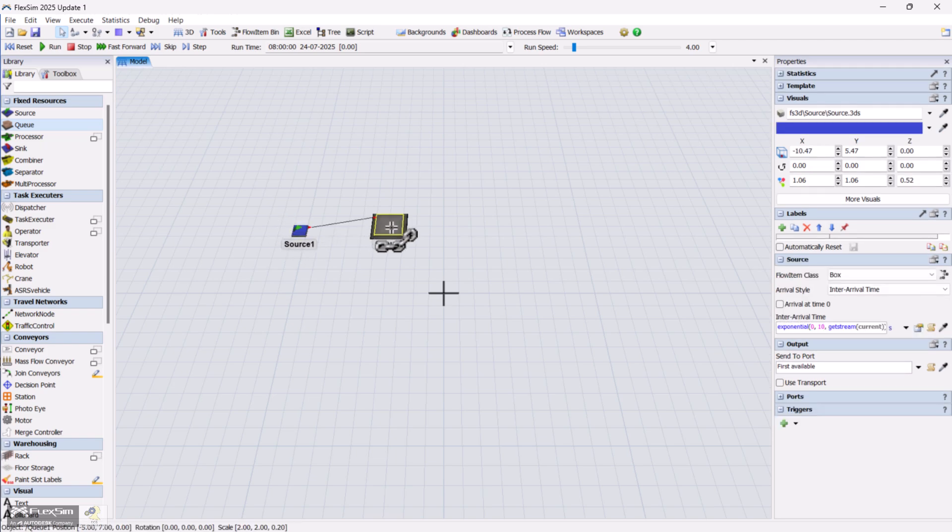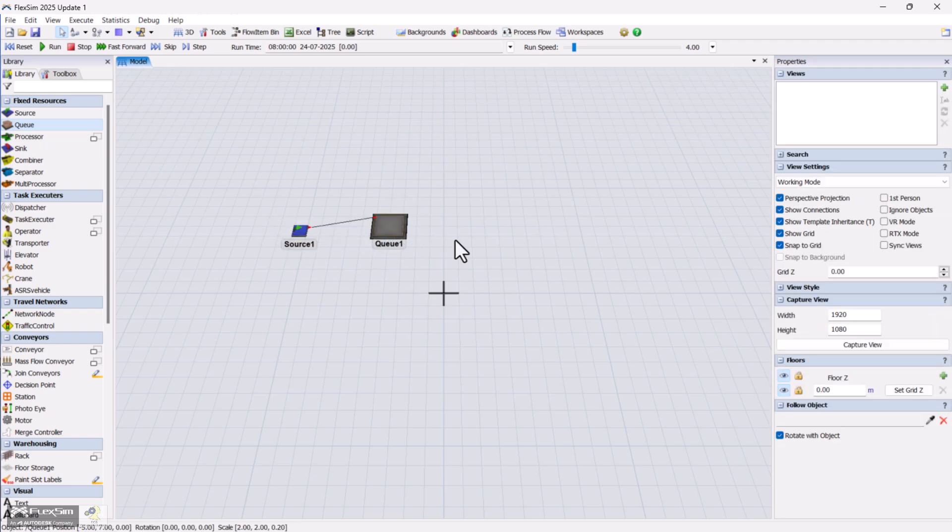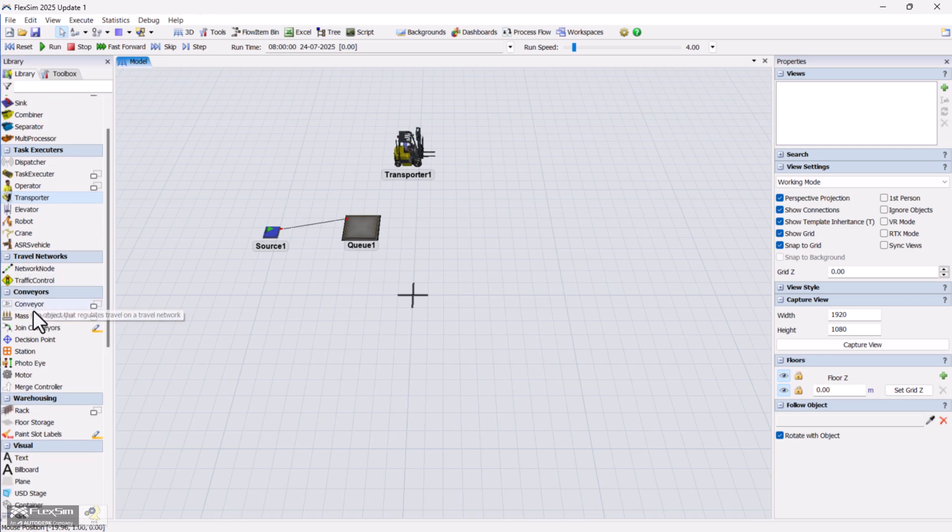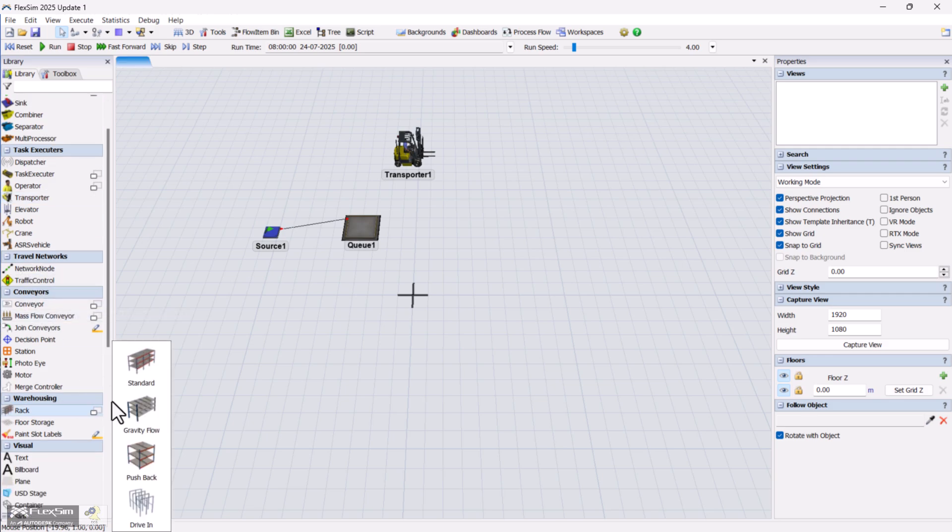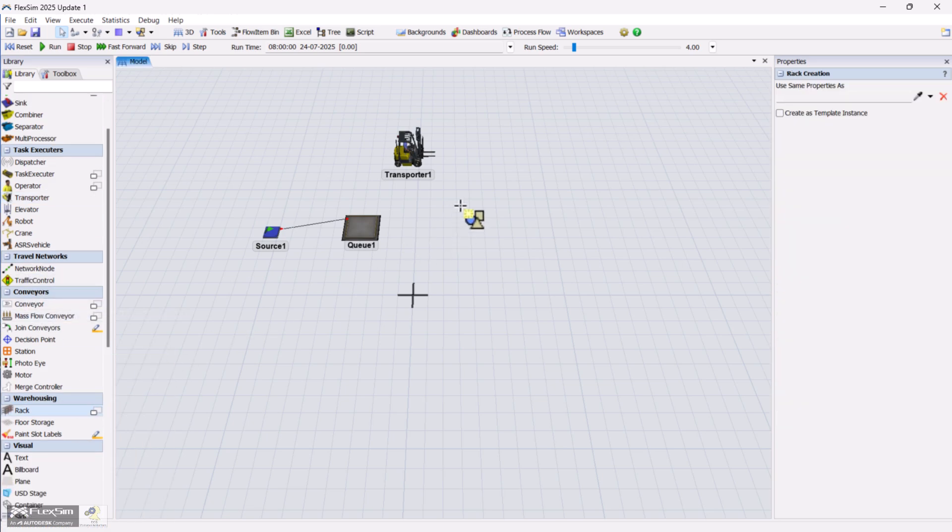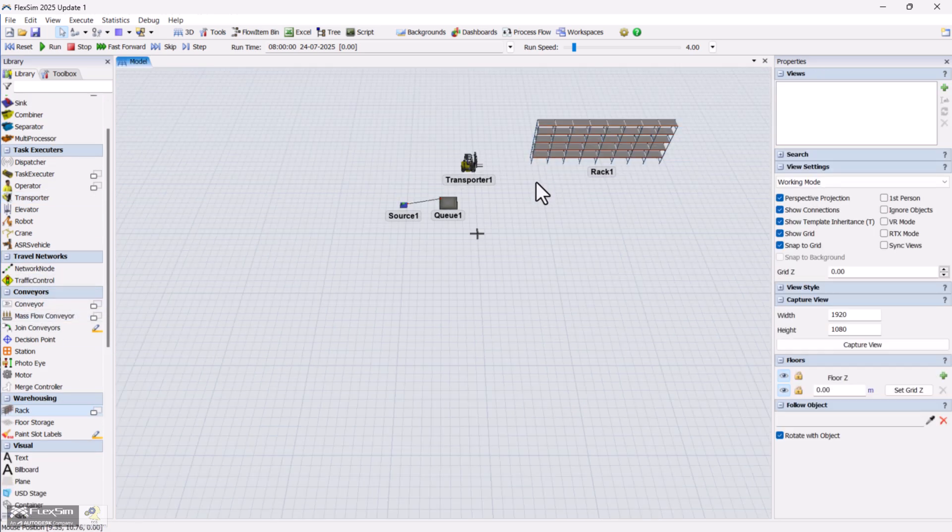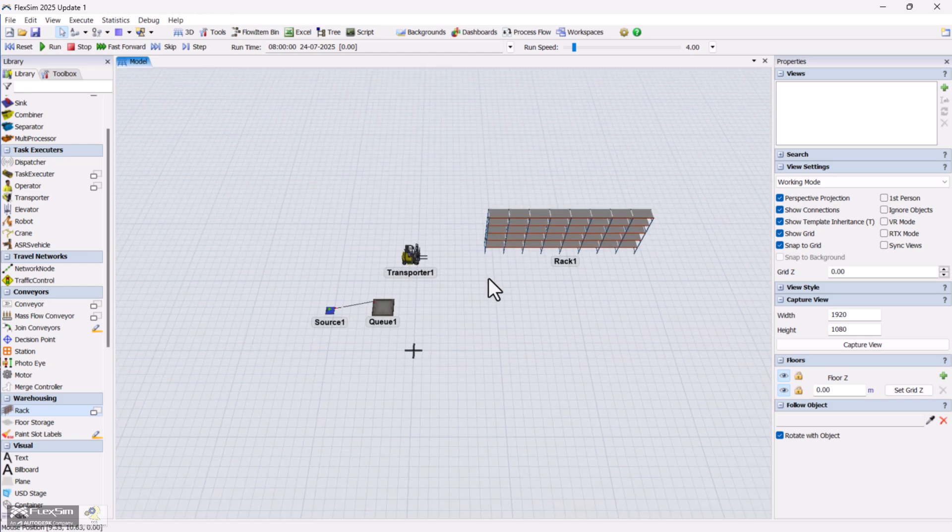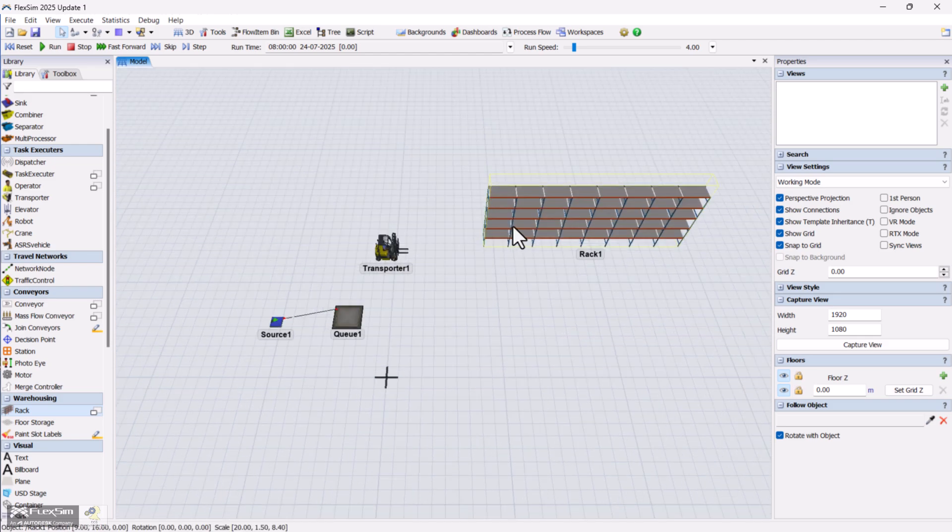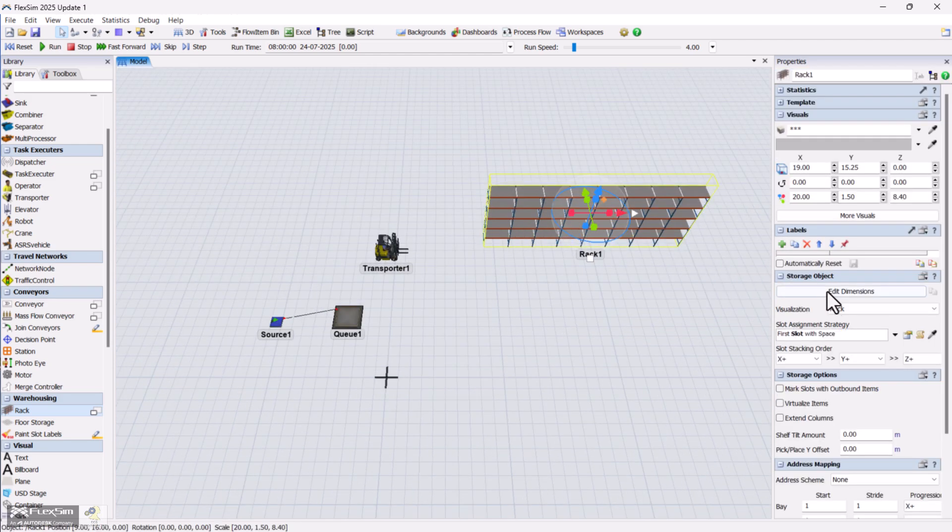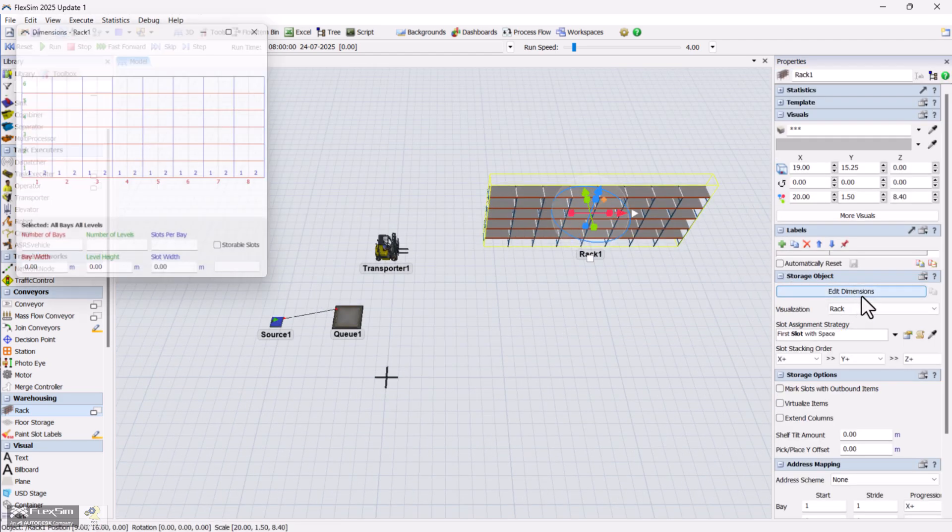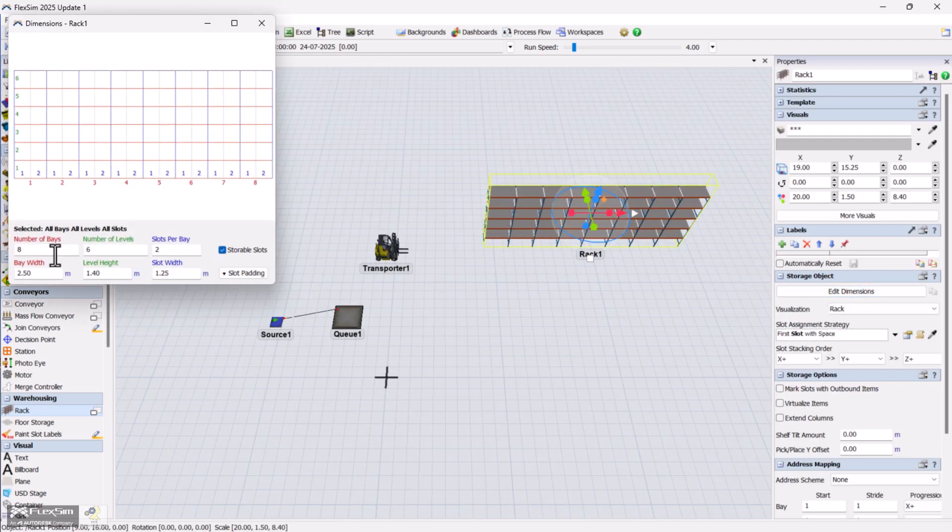We'll use a forklift to move items from the queue into storage. Next, go to the warehouse library and drag in a rack. You can adjust its size by setting the number of bays to 8, levels to 4, and slots per bay to 2.